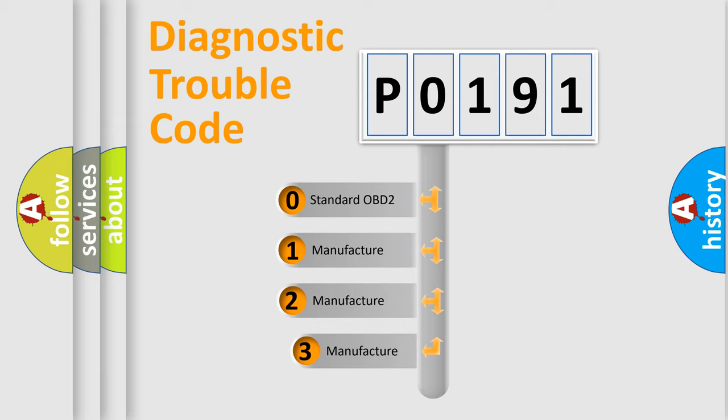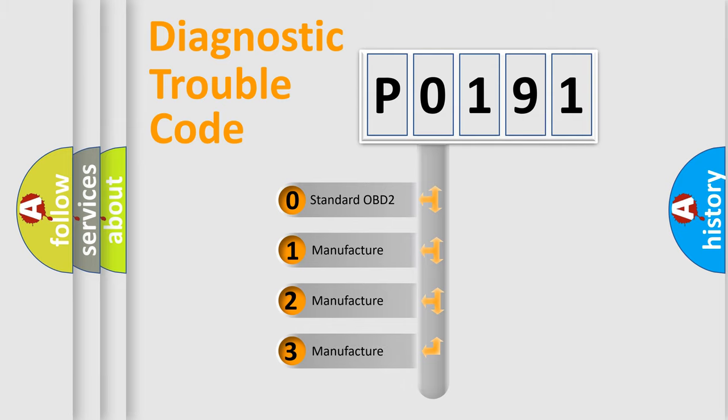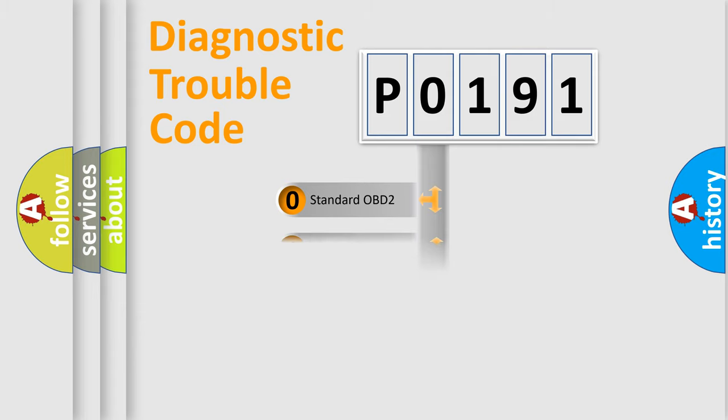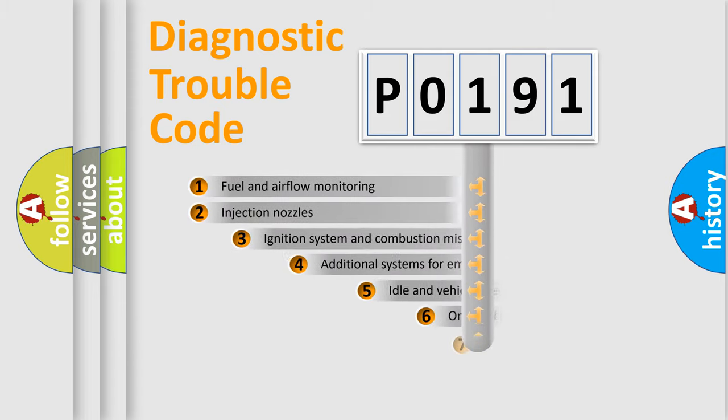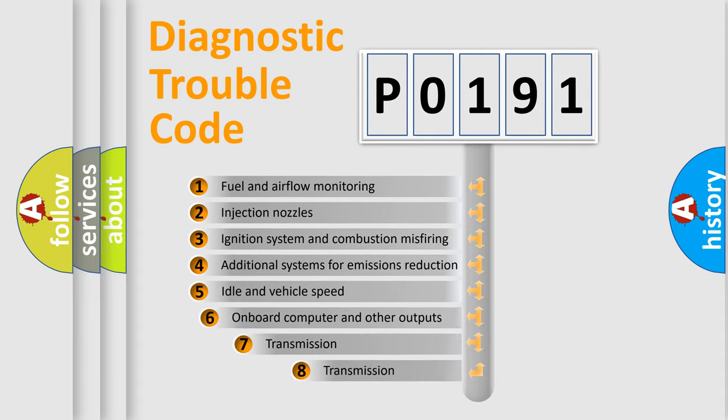If the second character is expressed as zero, it is a standardized error. In the case of numbers 1, 2, or 3, it is a manufacturer-specific error. The third character specifies a subset of errors.